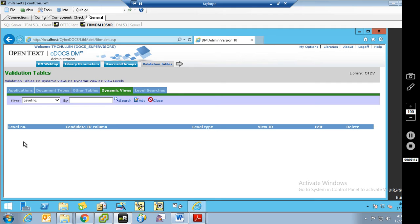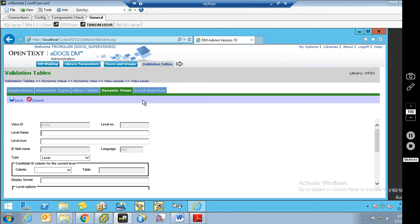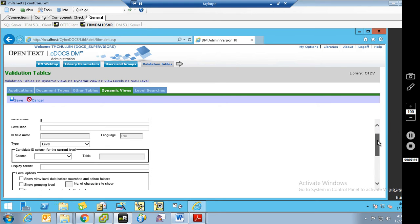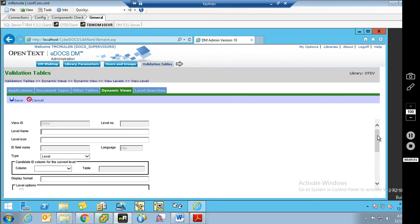Currently there's no level set, so we're going to click Add. As I mentioned, this is going to be a standard legal library where it's client and matter. Our top level is going to be client, we'll have a second tier level called matter, and then our bottom level — which is the enumeration — will be the doc type. But first things first, we need to create the client level. I'm going to call this Clients.